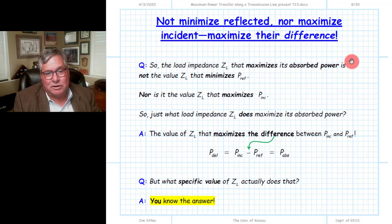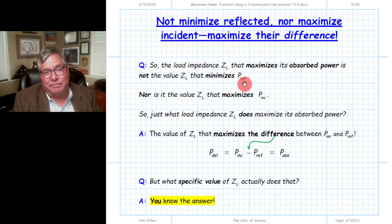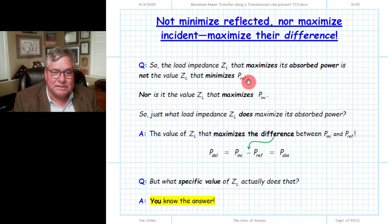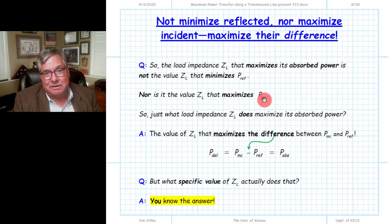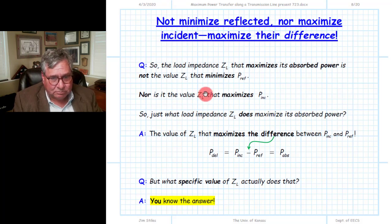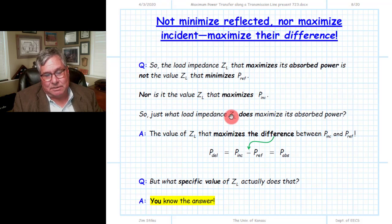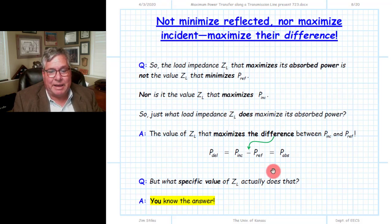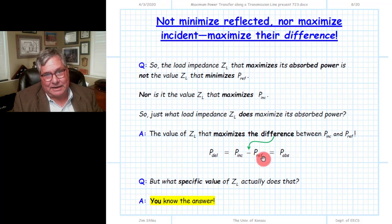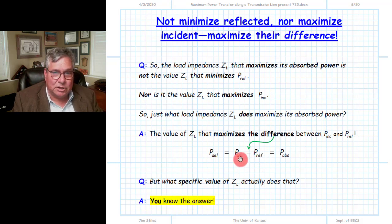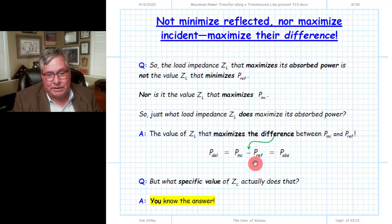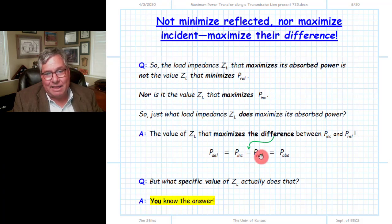The load that maximizes absorbed power is not the matched load of Z0 that minimizes reflected power, nor is it the purely reactive load that maximizes incident power. The load that maximizes absorbed power is whatever load maximizes the difference between incident and reflected. The load that maximizes this difference is not the one that minimizes reflected power, nor the one that maximizes incident power. The load impedance affects both incident and reflected power, so we find the one where their difference is maximized.